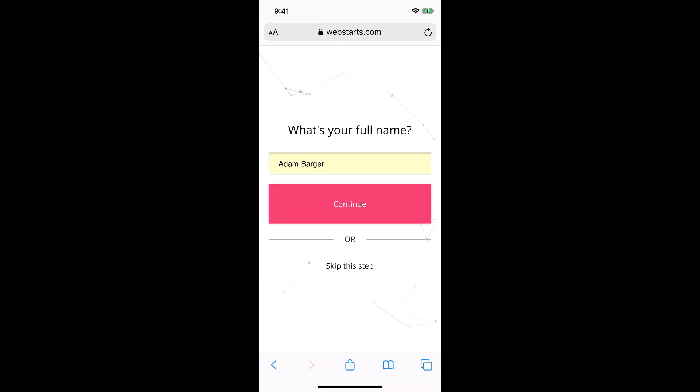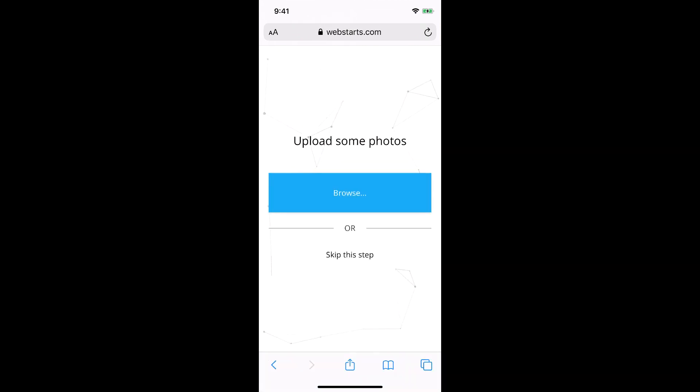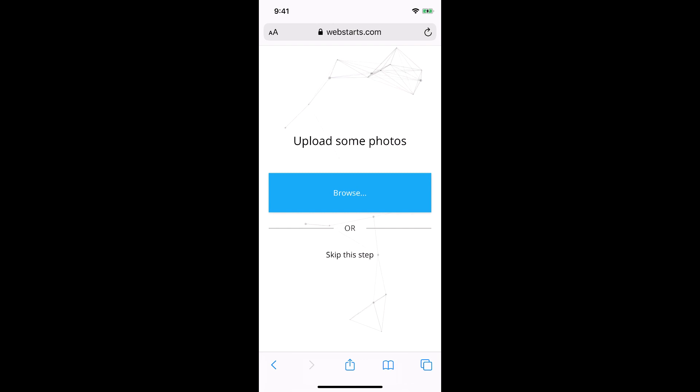Next, enter in your full name and click continue. You can skip any of these steps along the way if you feel like they are not relevant.